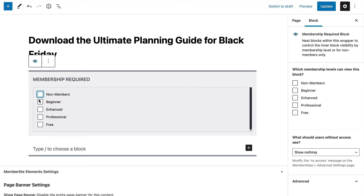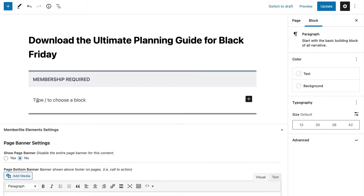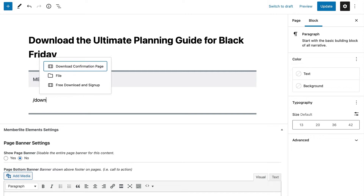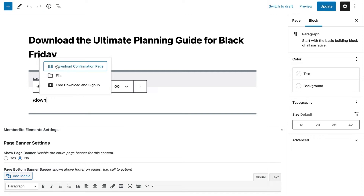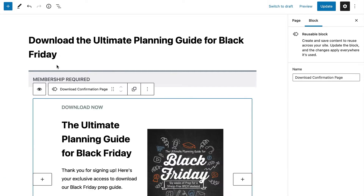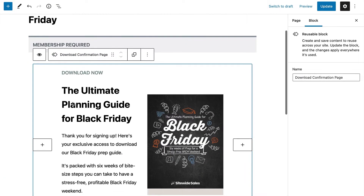In the WordPress block editor, insert the membership required block. This wrapper block protects all nested content within. Select one or more membership levels that can access this exclusive content. In this guide, I added a downloadable ebook that we created to help people run Black Friday sales, stress-free.